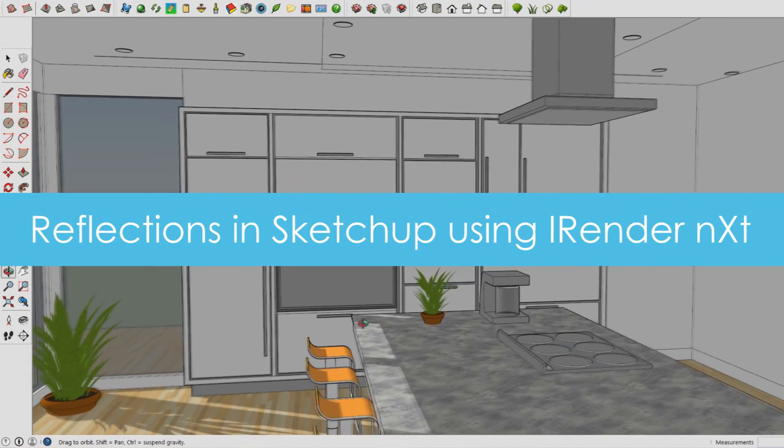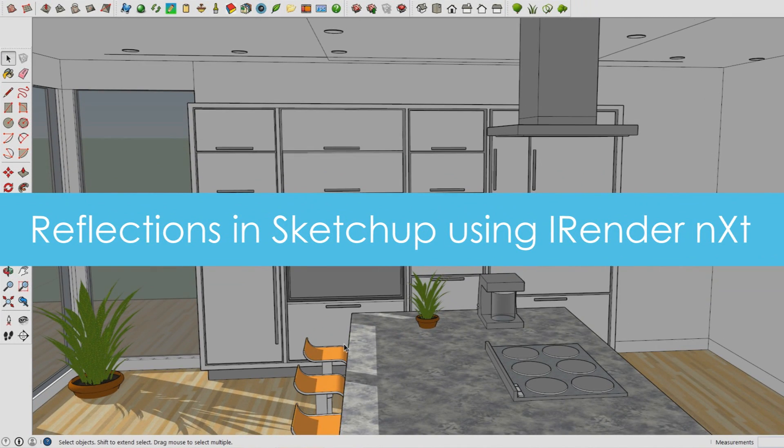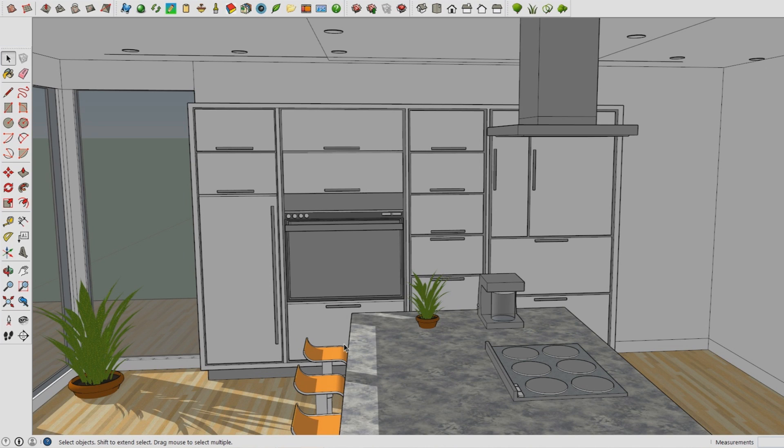Hey there, it's Electroformaster and today I'm back with another SketchUp rendering tutorial using iRender NXT. In this video I'll show you how to create all kinds of reflections in SketchUp.